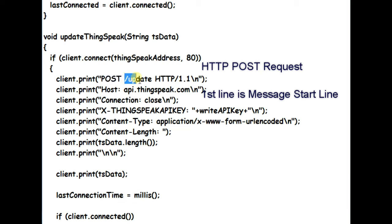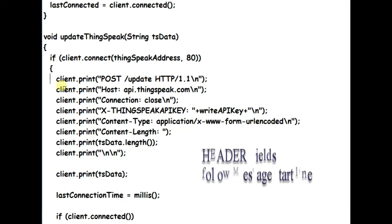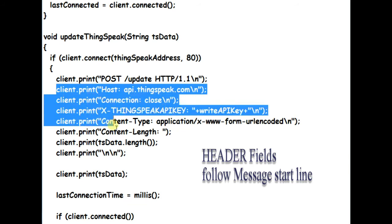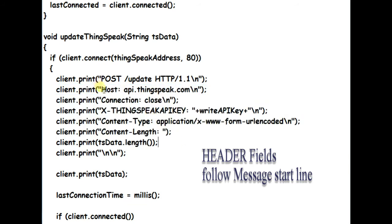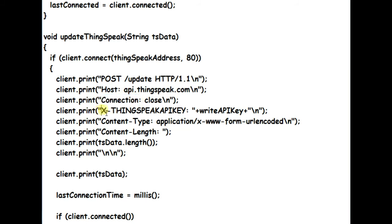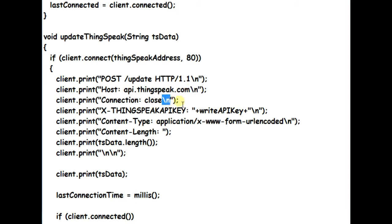Space, and then forward slash update second element, and space. HTTP forward slash 1.1 is the version. And backslash N is the new line. We can also use print line instead of print. After this message start line, we send different header fields which has information about our POST request.